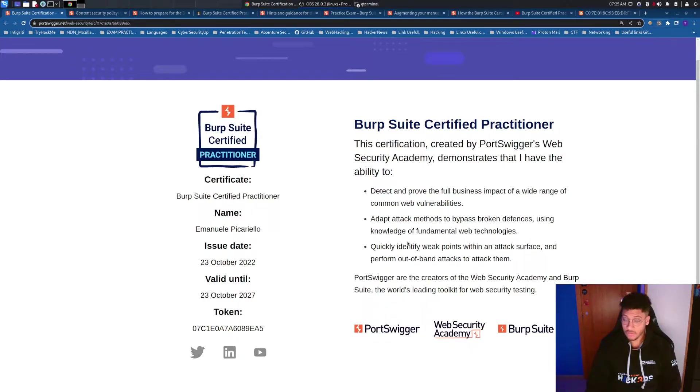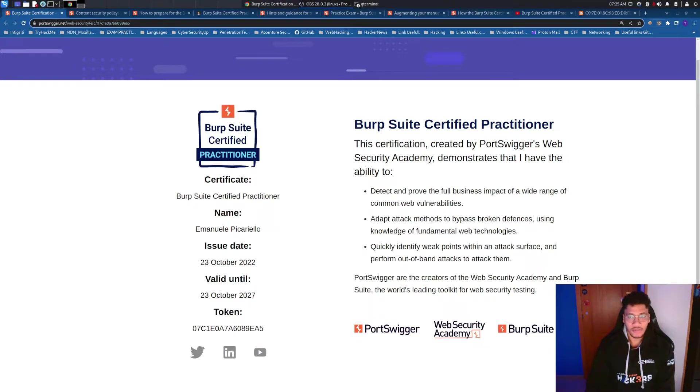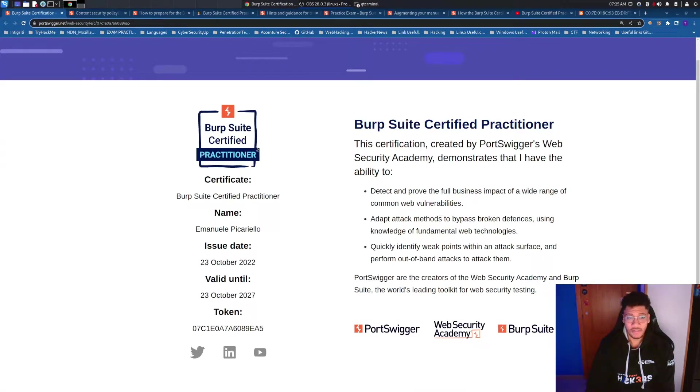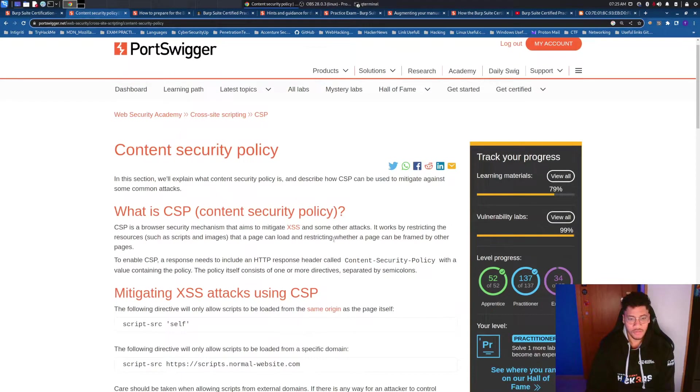And also try to debug requests, debug the workflow requests with the developer tool of Google Chrome, because most of the time you can try some attacks, but you will face content security policy.